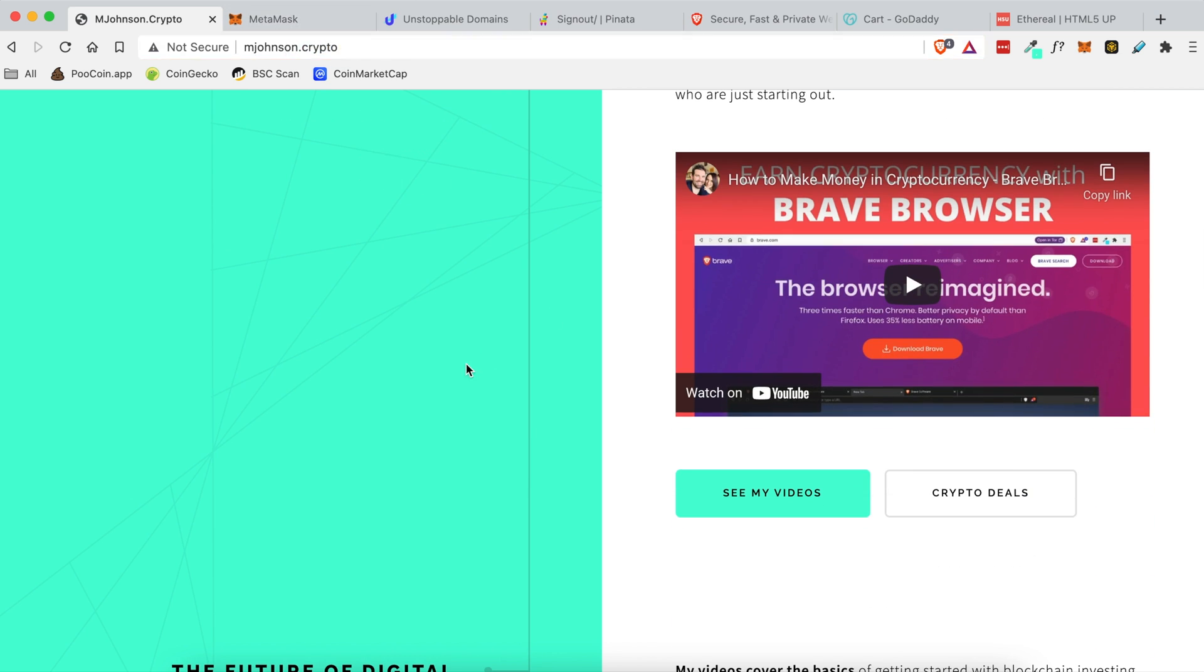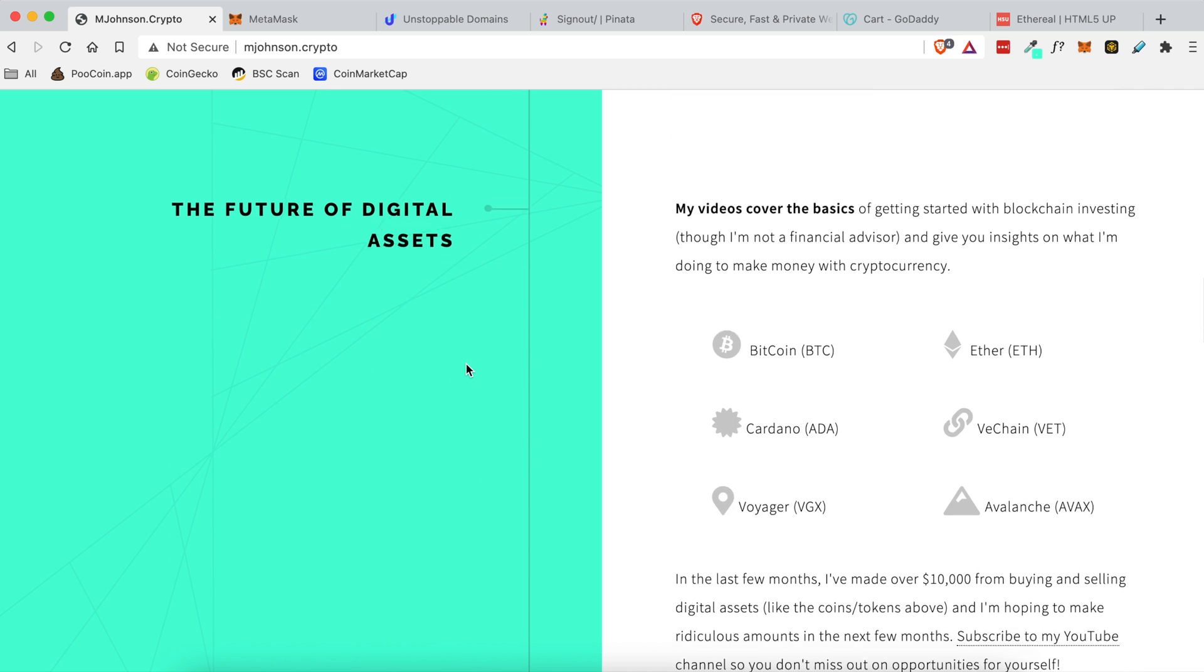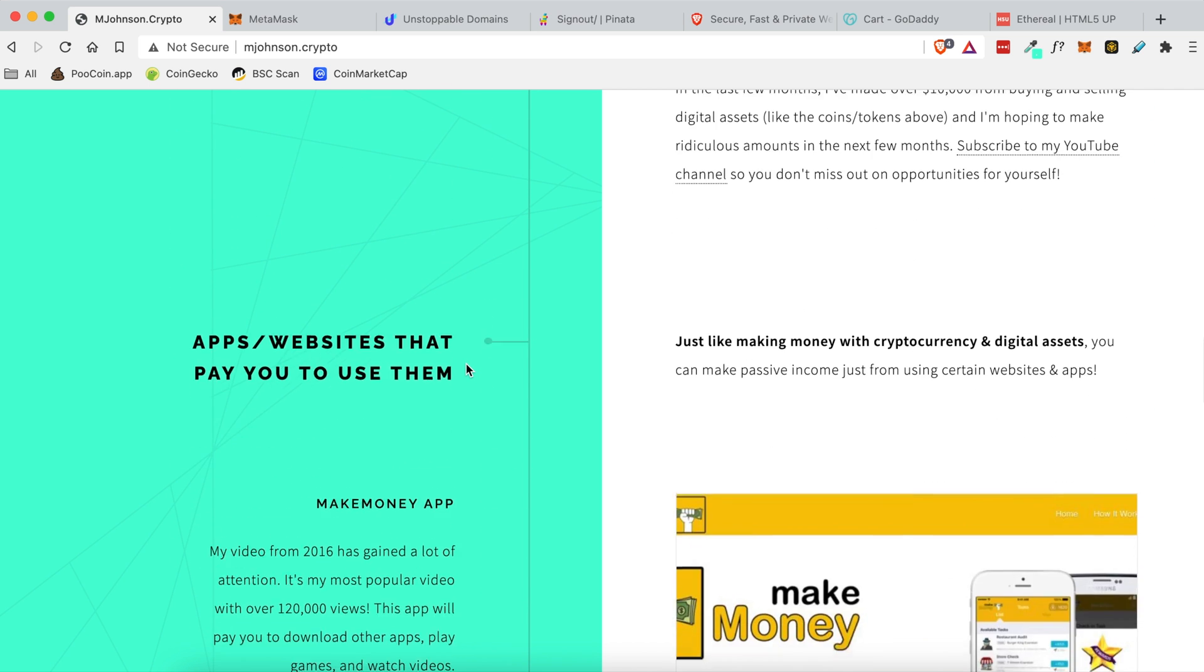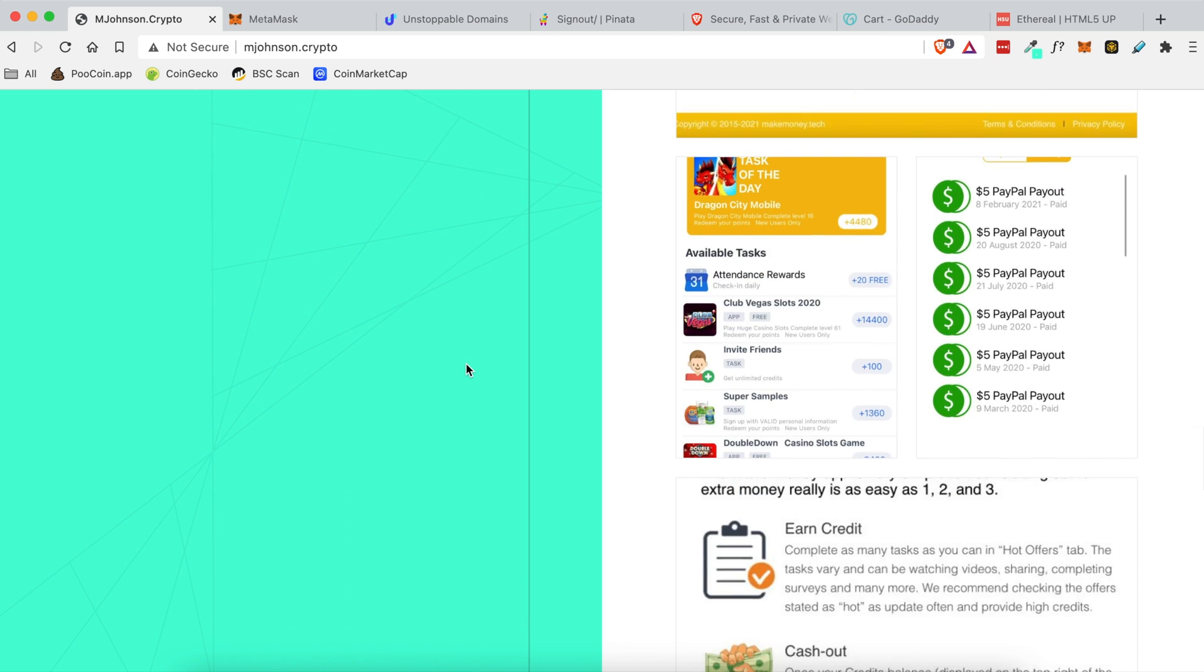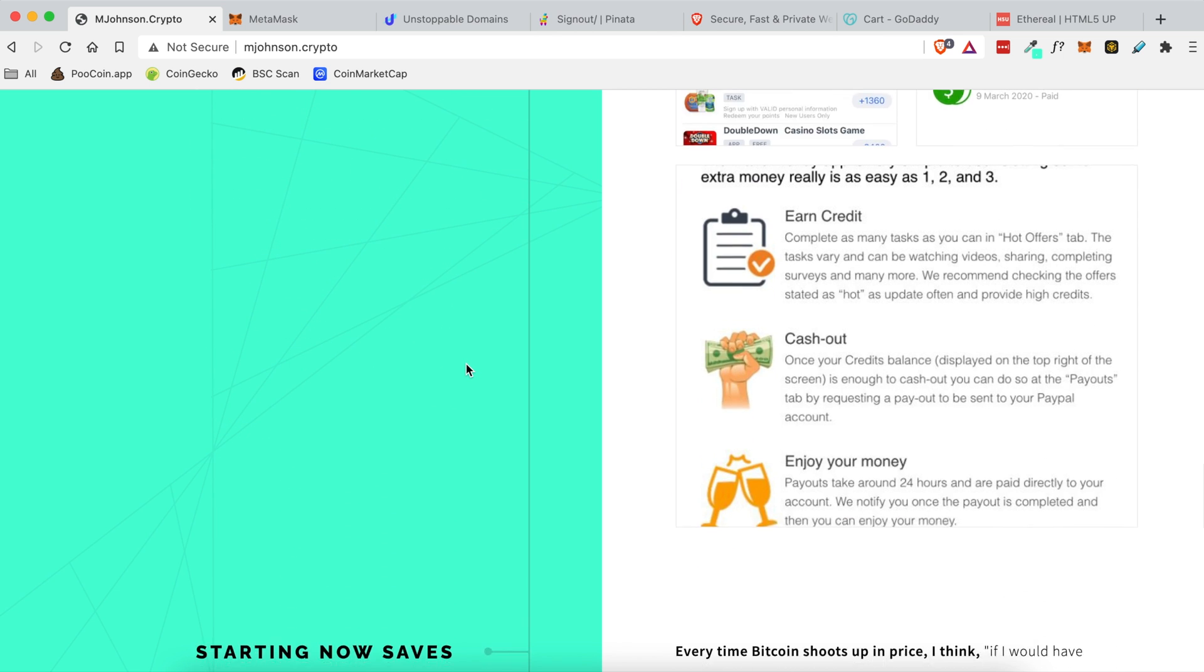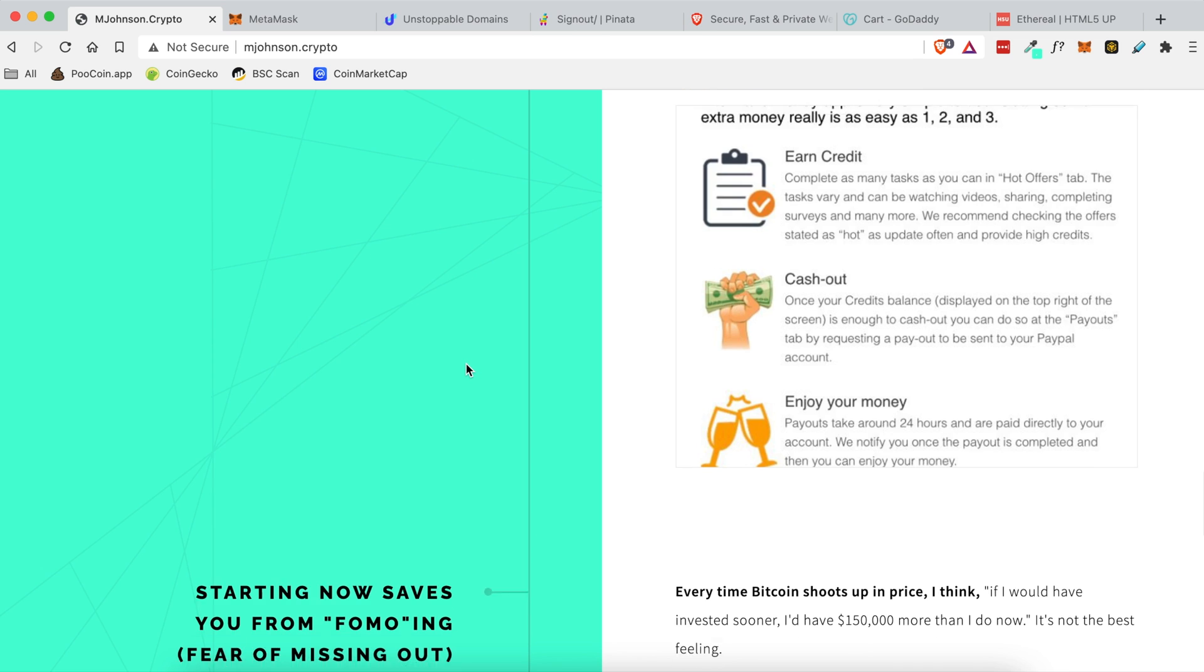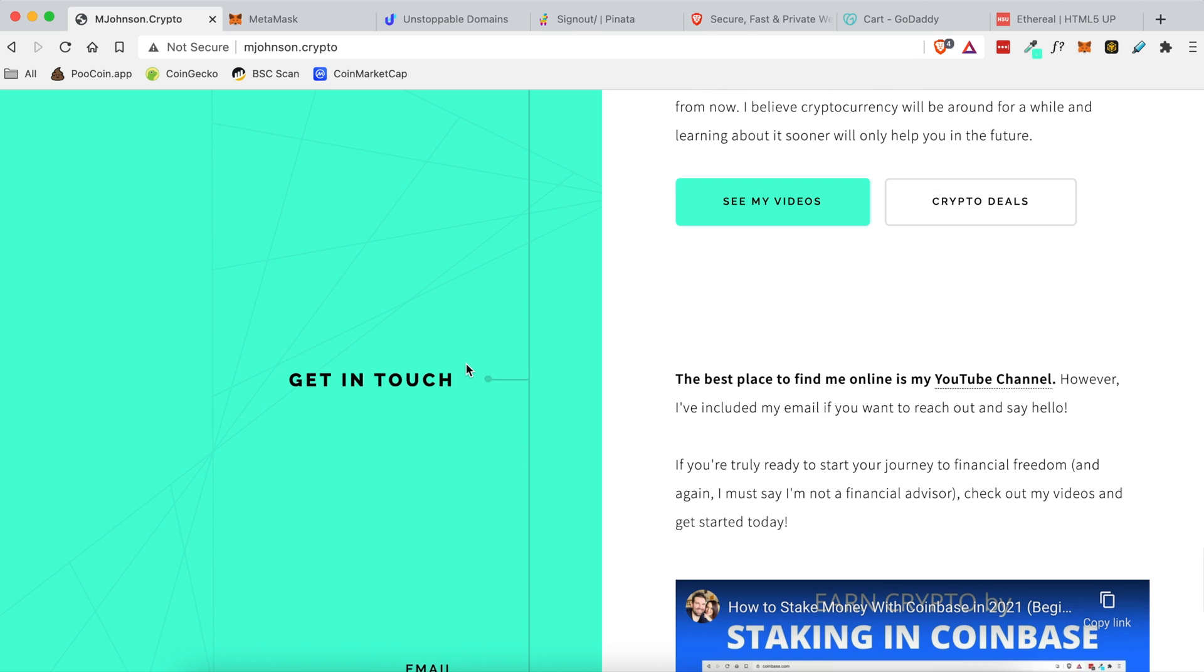The video today is quite long so I've broken it down with different timestamps in the YouTube description. If you already have certain things installed that I'm covering, you can jump to the next section to get your website up and running even faster.